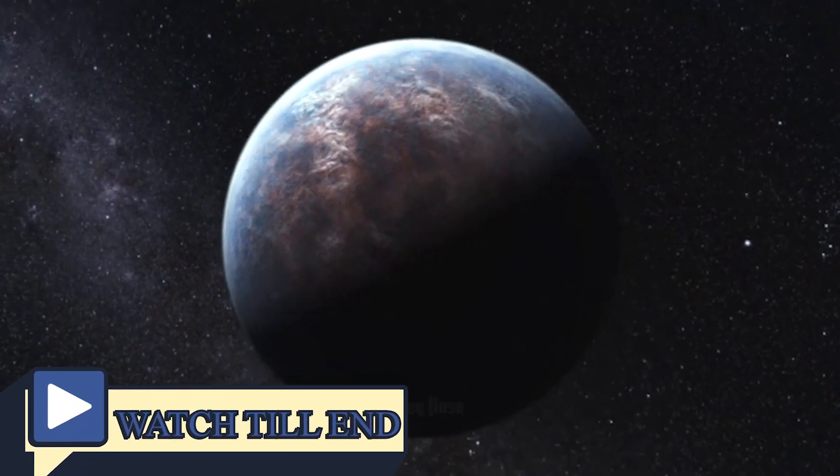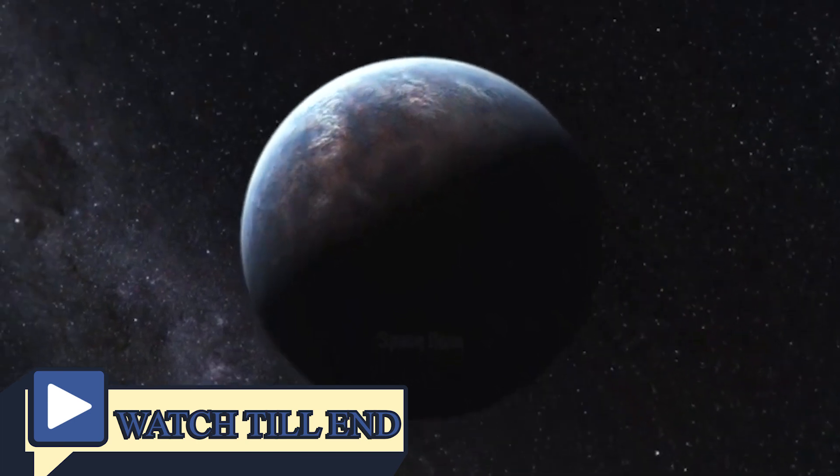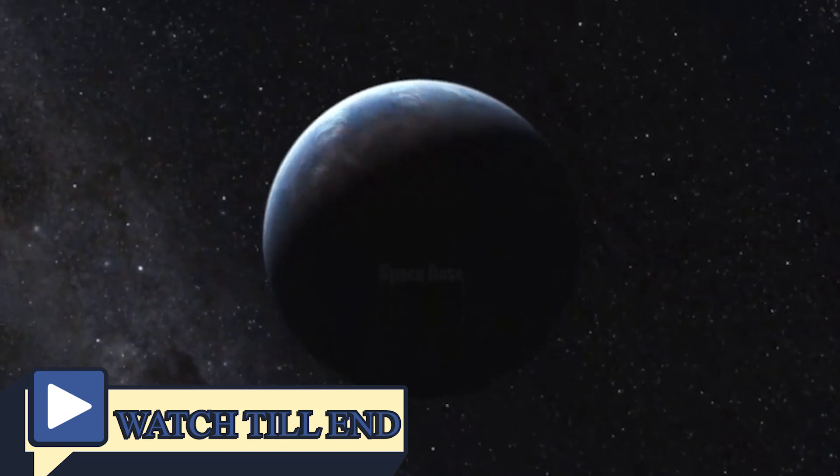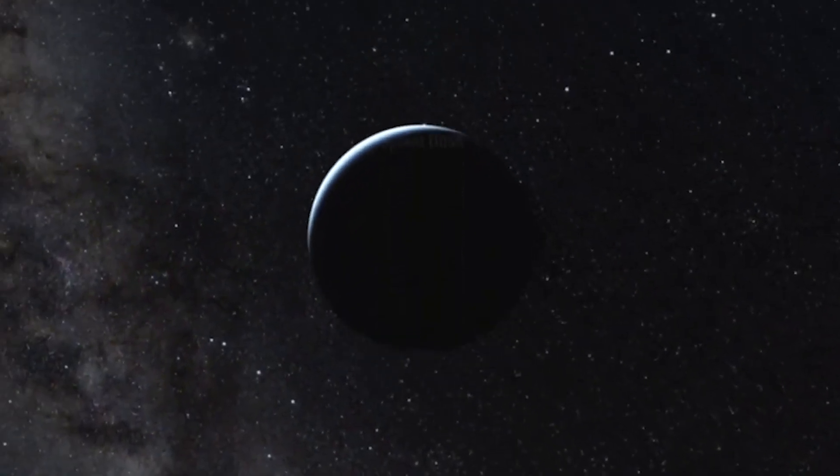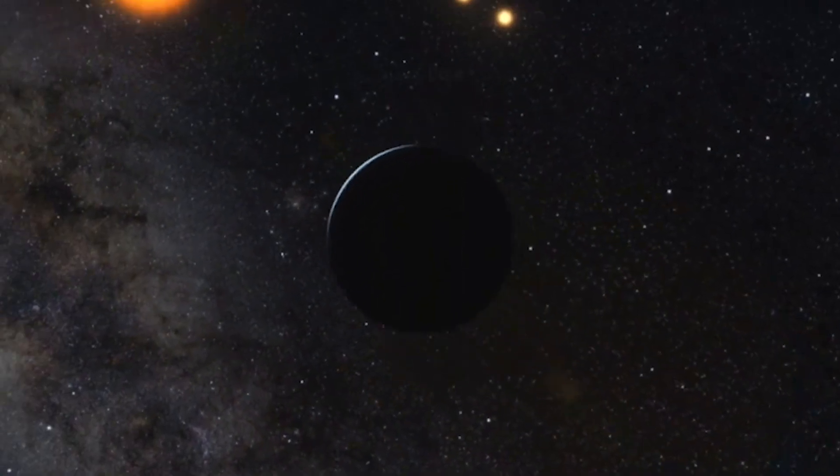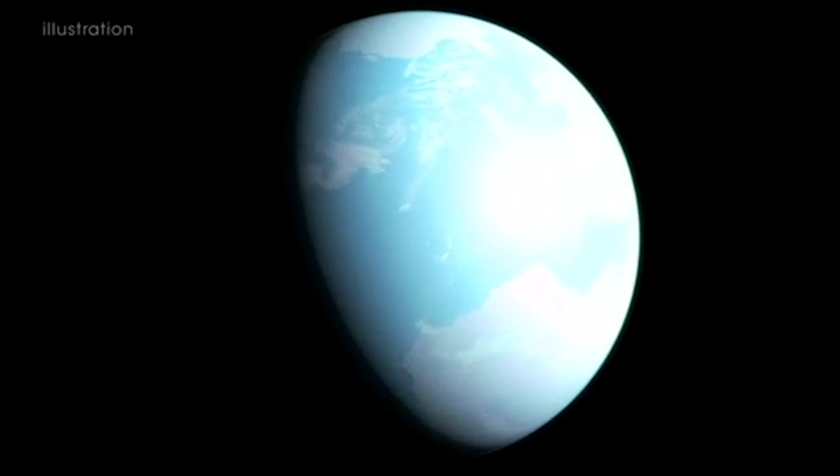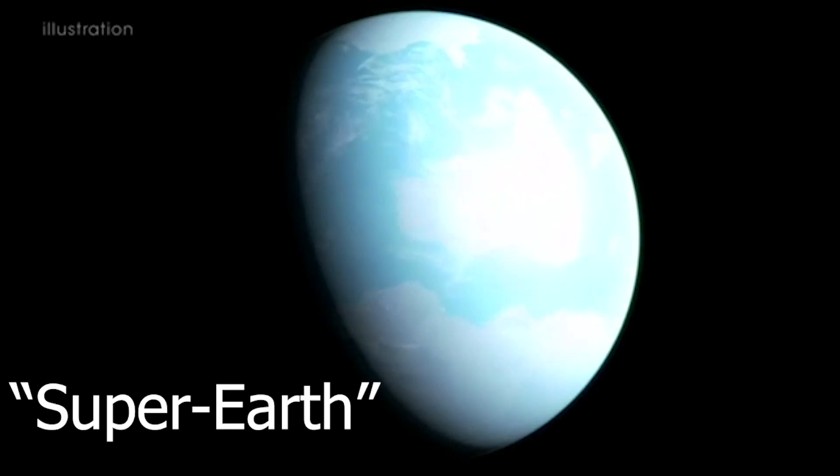Recently, NASA has discovered a new planet, a potentially life-sustaining world outside our solar system, which they call the Super Earth.